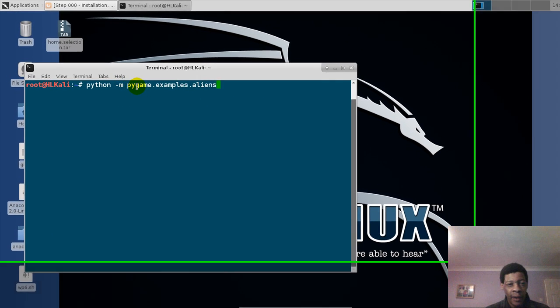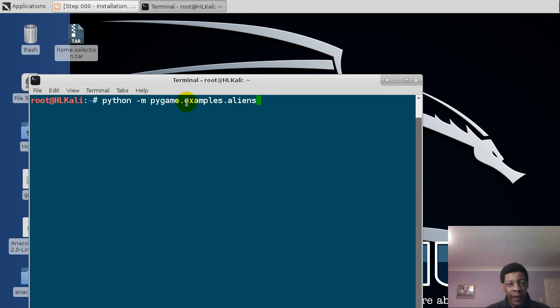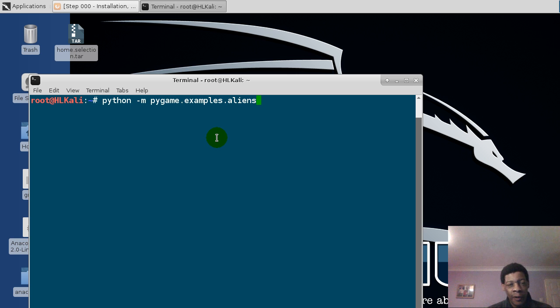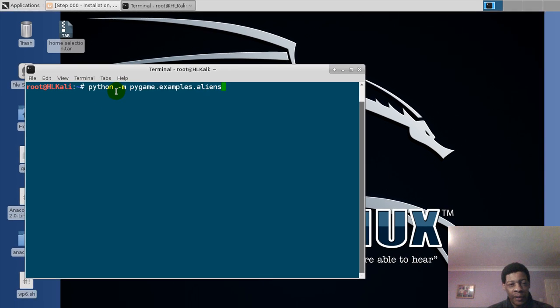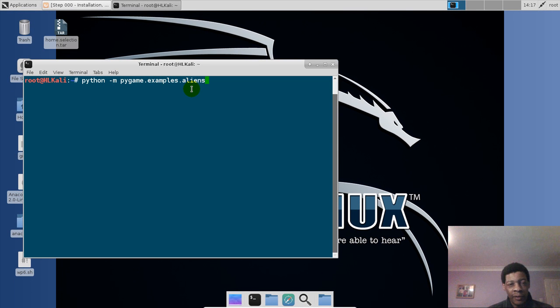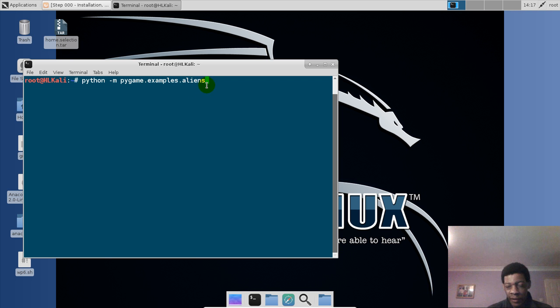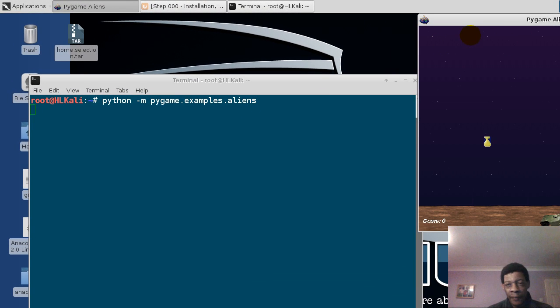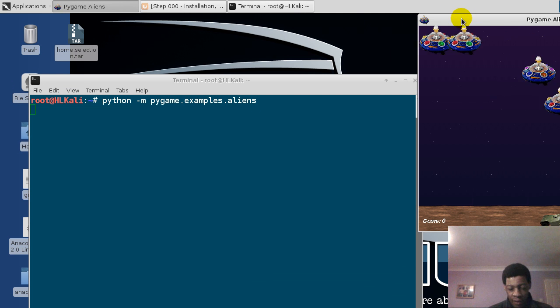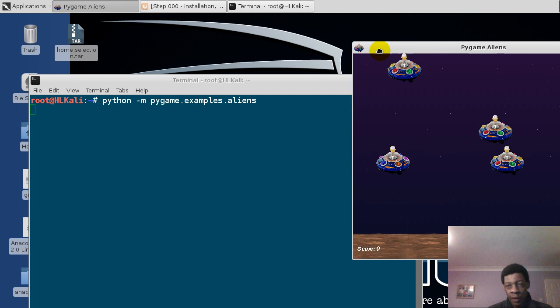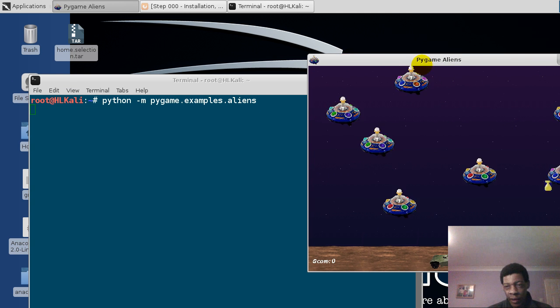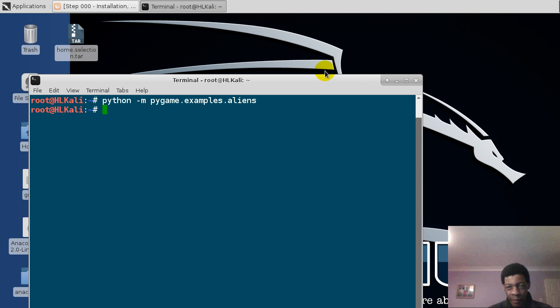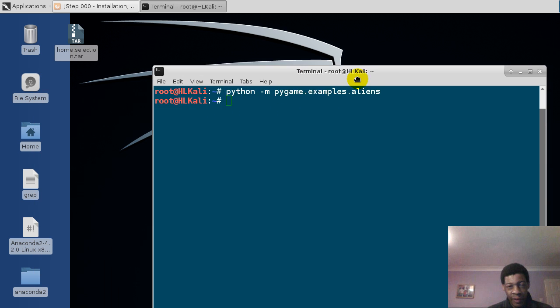Python -m pygame.example.aliens. Now this is another example with the Python games which come together when you install pygame. Now this is one of the examples, so you could see what some of the games will look like. So here we just place enter, and then here as you can see, you've got the program running. So that's another program which I wanted to show you.